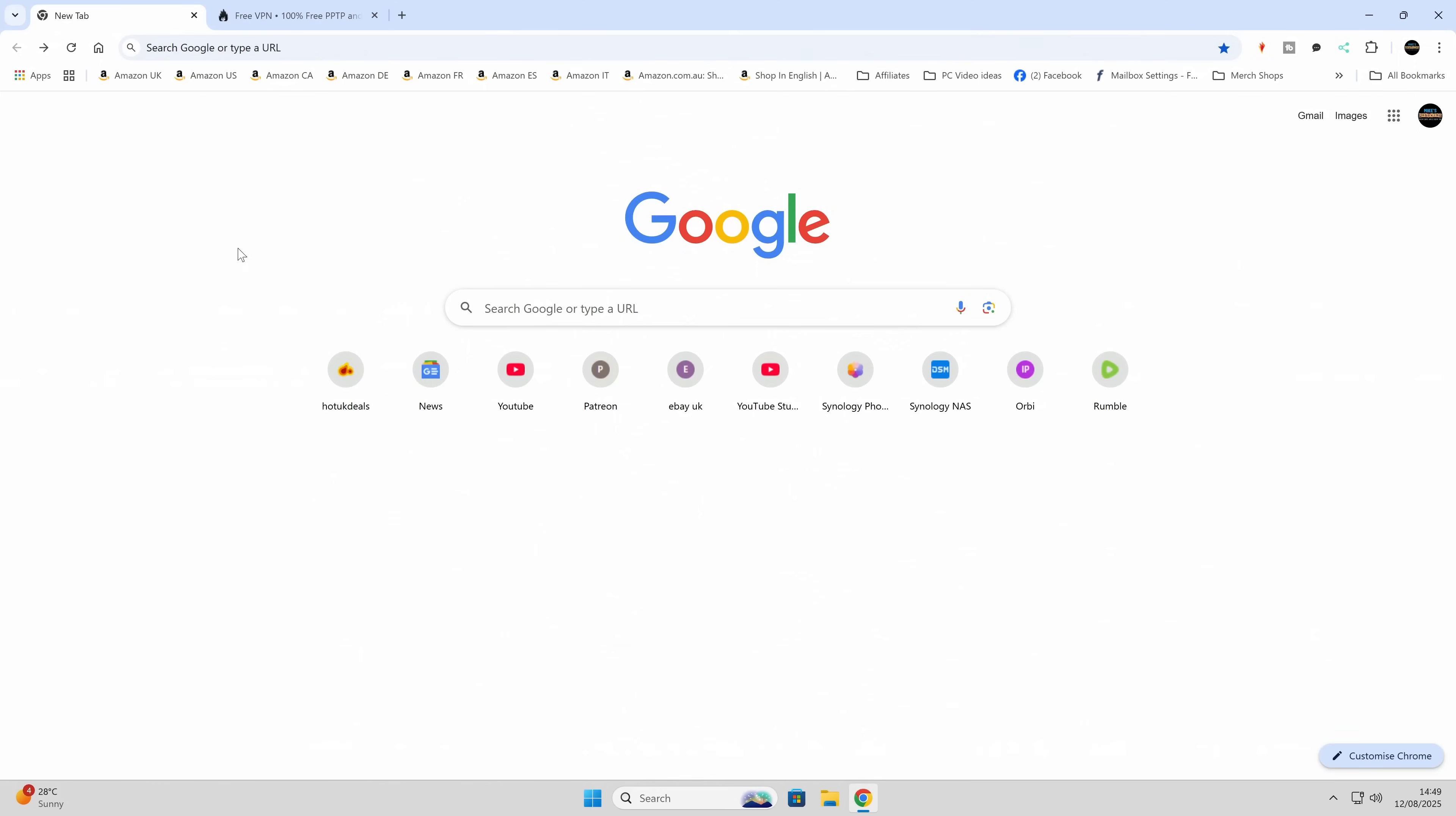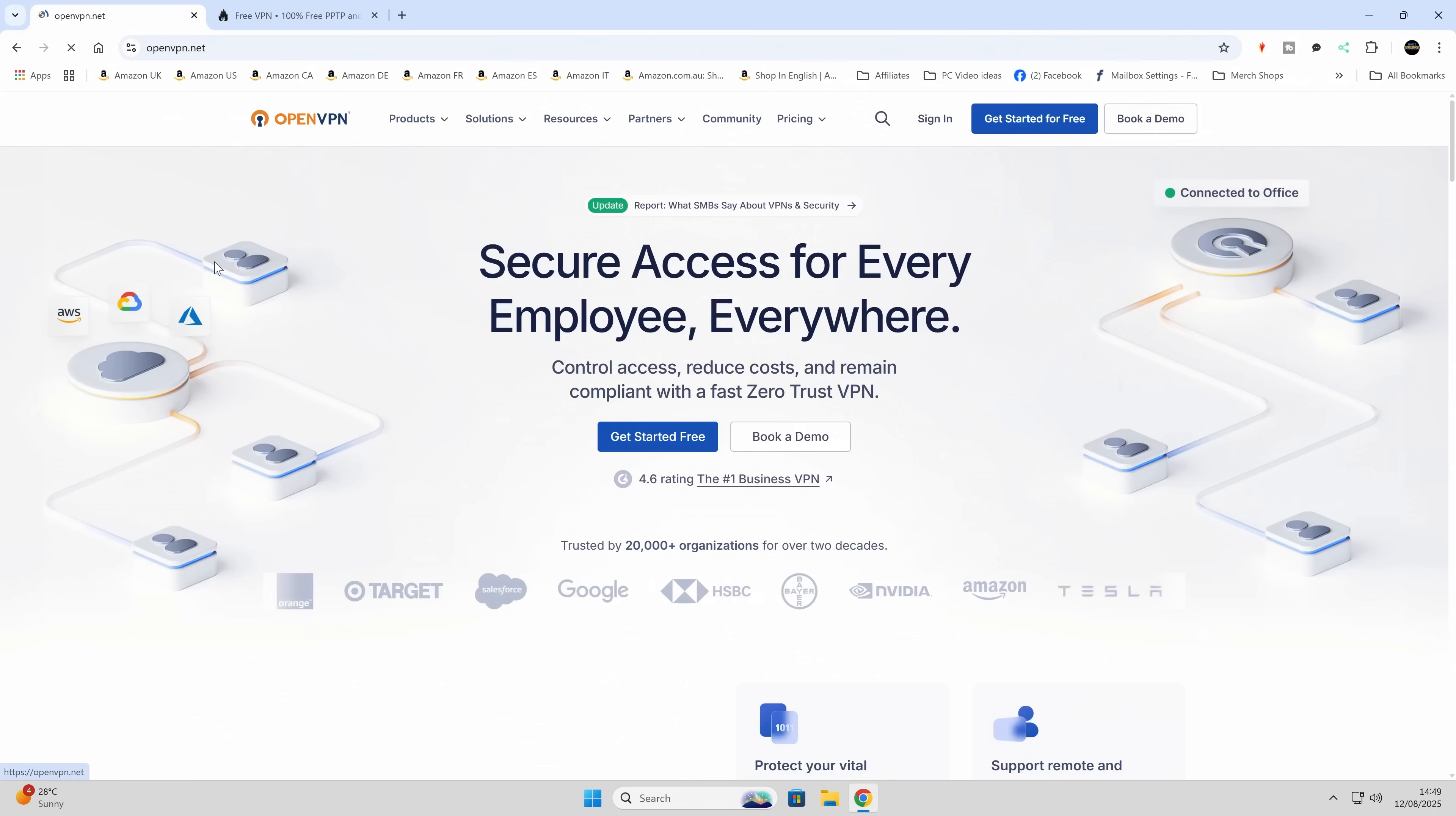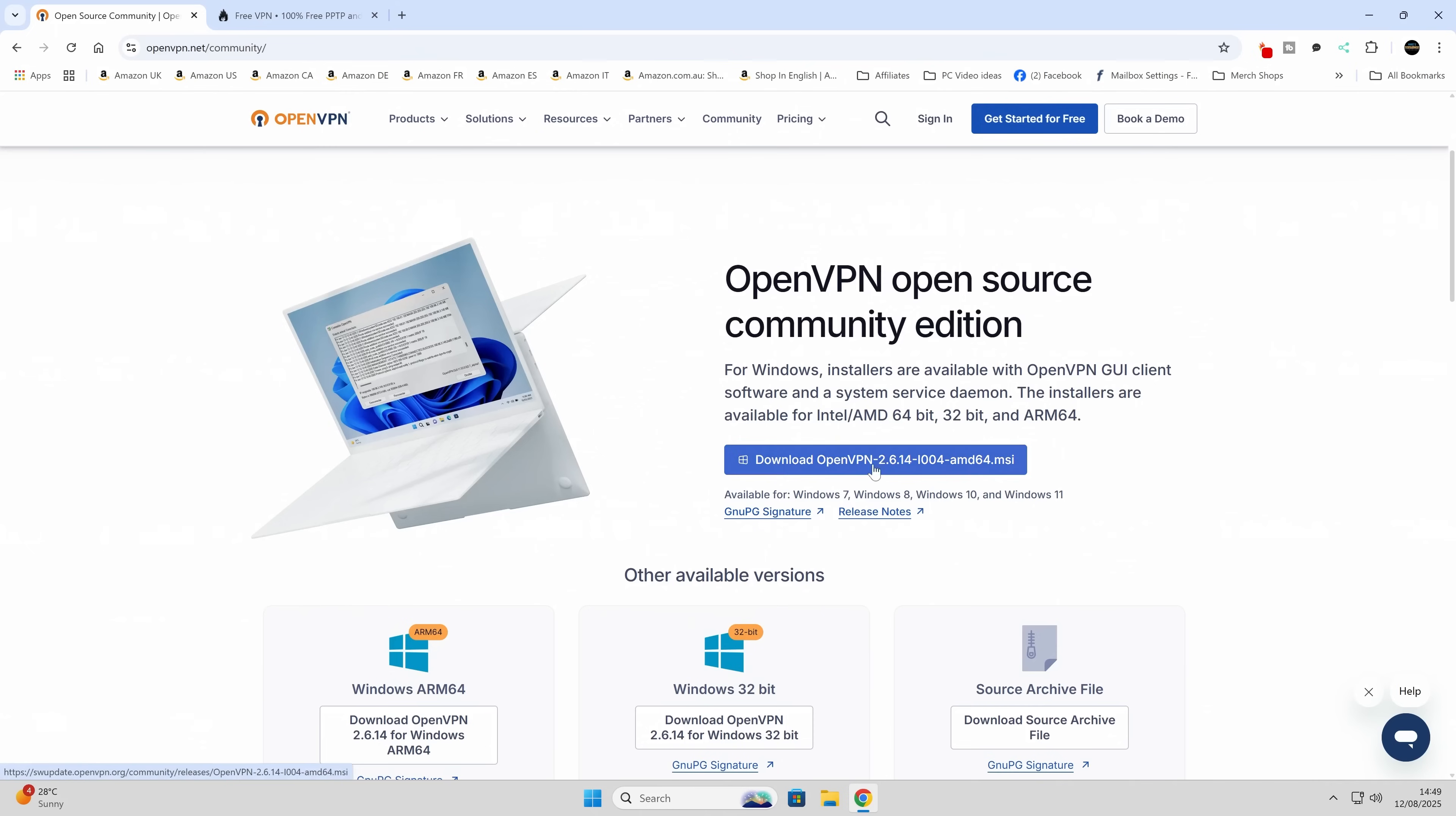Okay, so here we are on our Windows desktop. The first thing you want to do is open up your web browser of choice and just go to OpenVPN. Links for this will be in the video description as well. So you can go to OpenVPN, and if you want, you can go to the community section, and this is the free version. So you can download it from here. Download the OpenVPN AMD64 MSI. This will generally reflect what your system is.